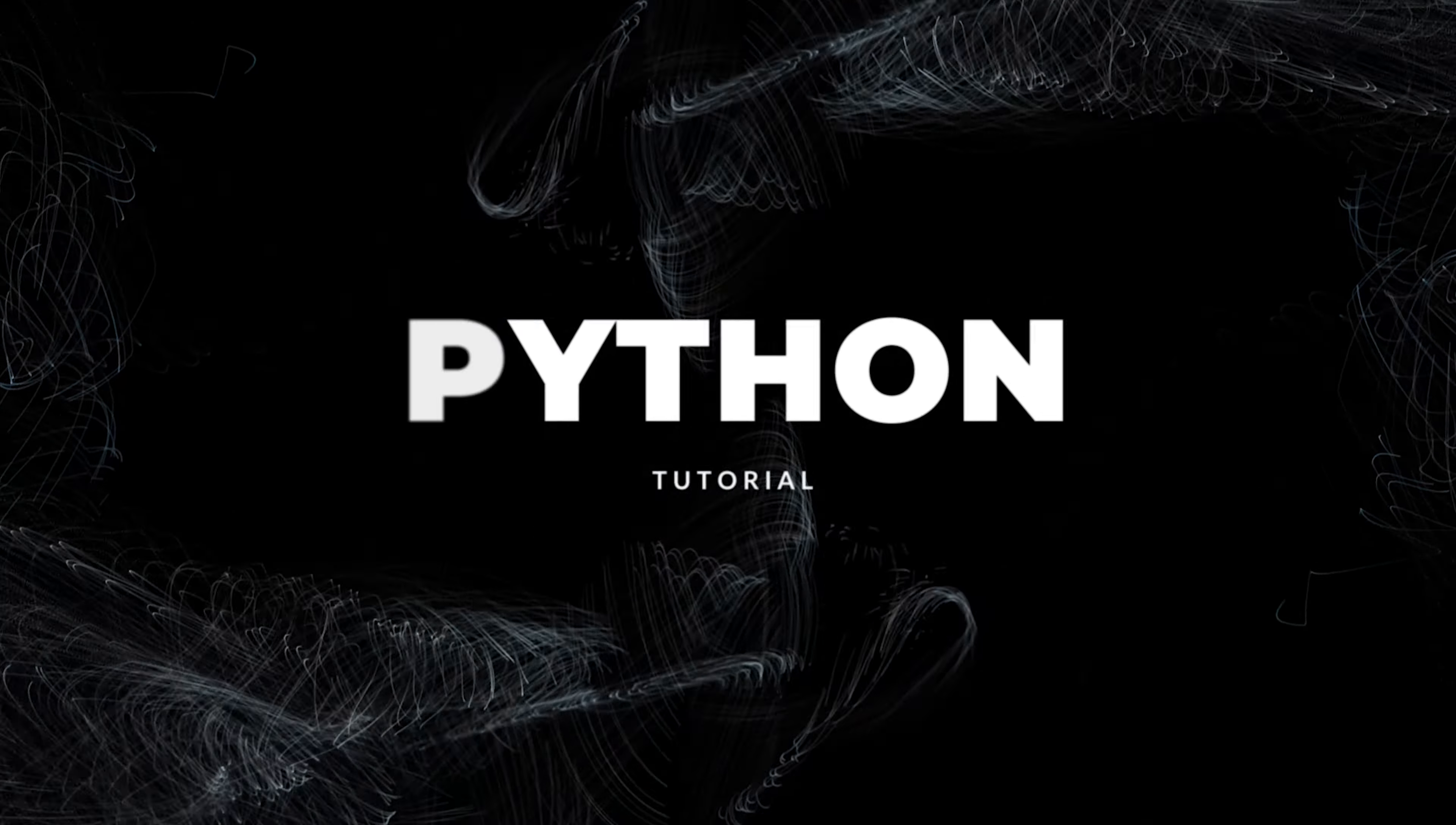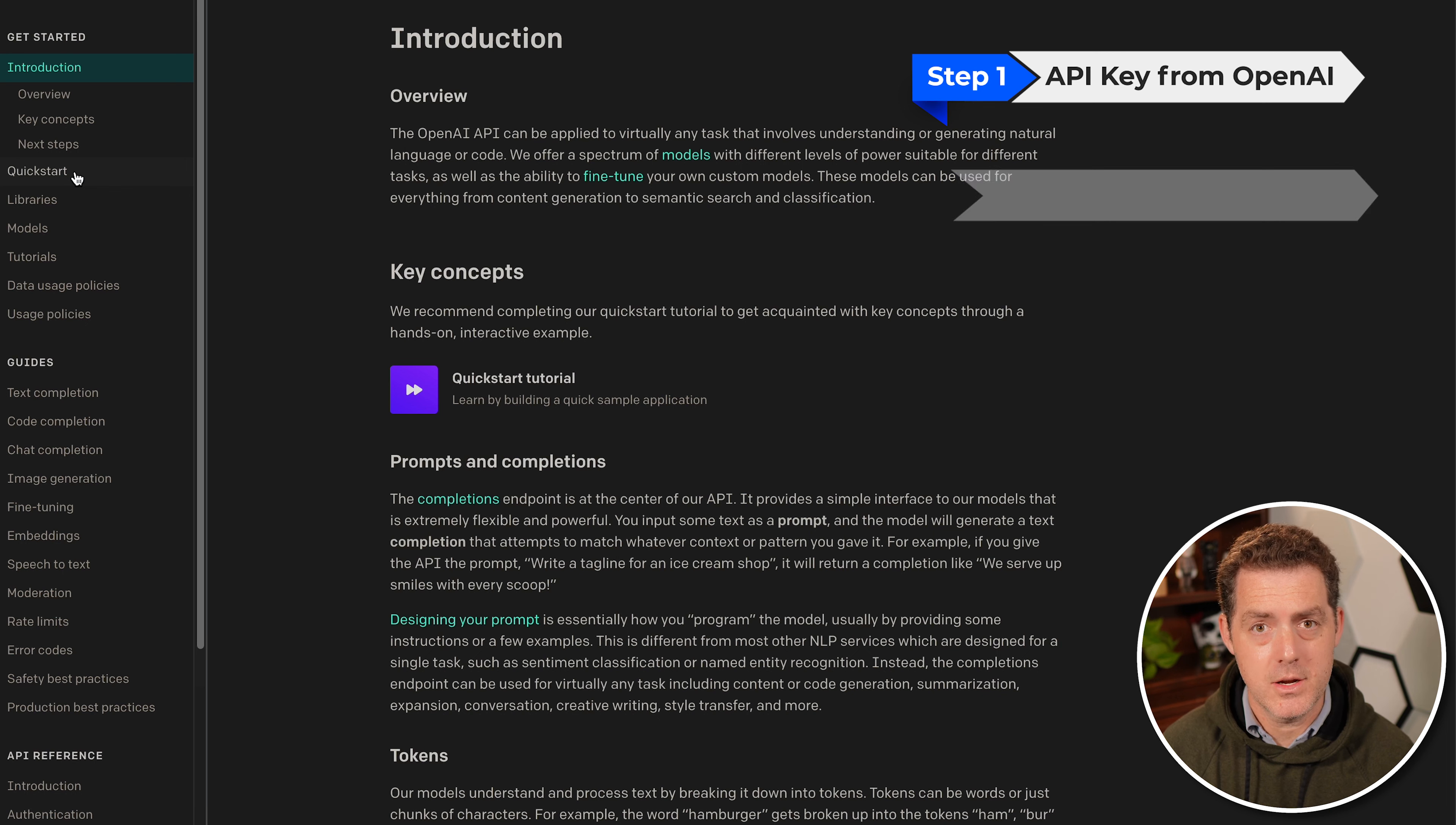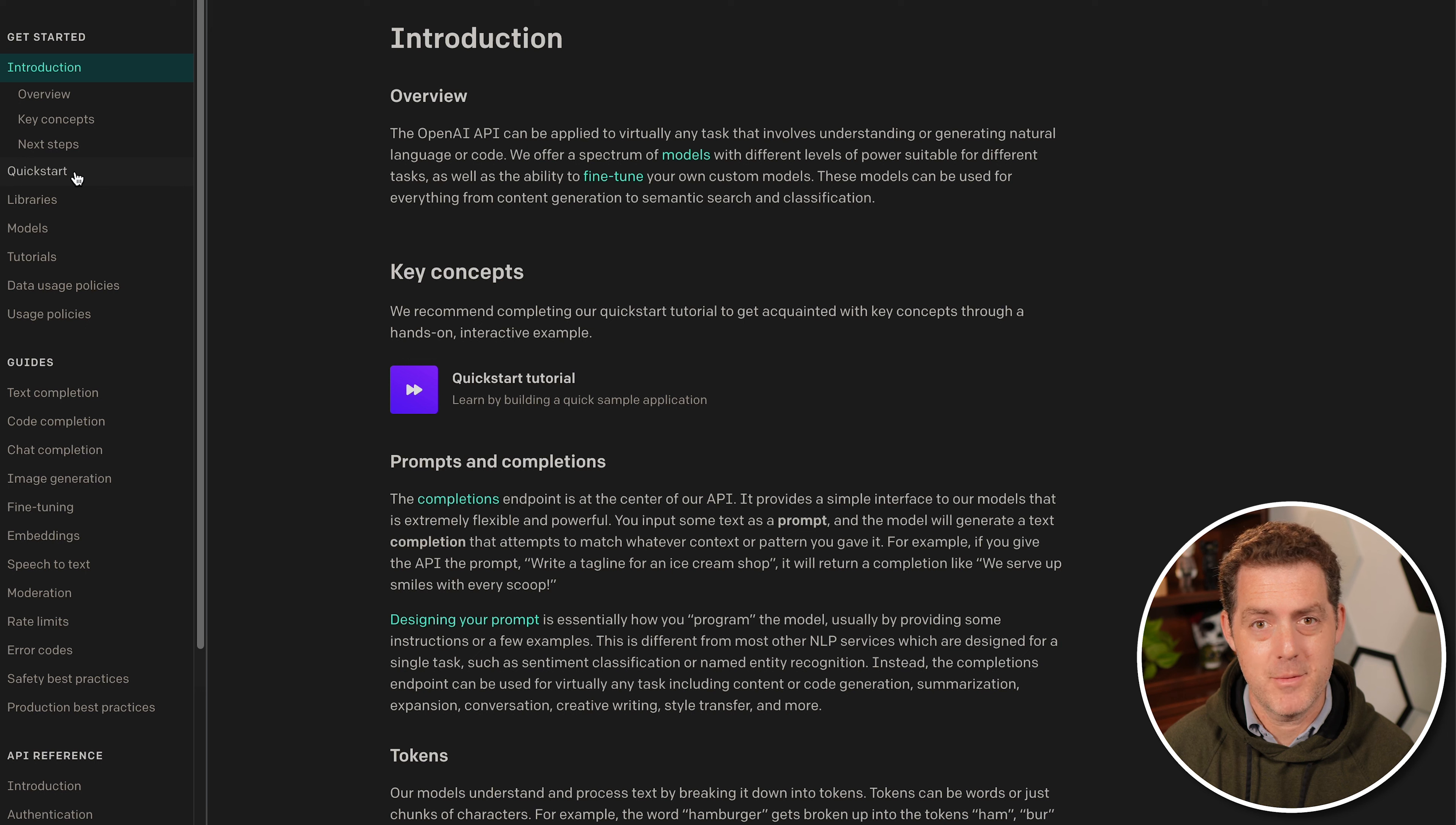So let's get started building it with Python. You're going to need two things. One, you're going to need an API key from OpenAI. You'll just need to sign up and they'll provide it to you. I'll show you how to do that in a second. And the second thing is you're going to need a Google account because we're going to be building the Python version in Colab, which is a Google product. And it just makes managing the Python packages in the environment much easier.